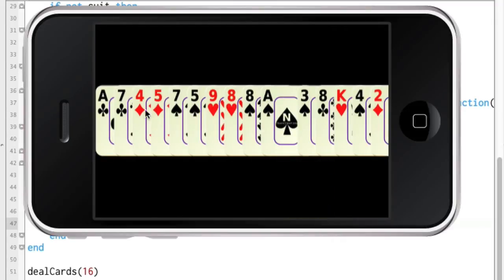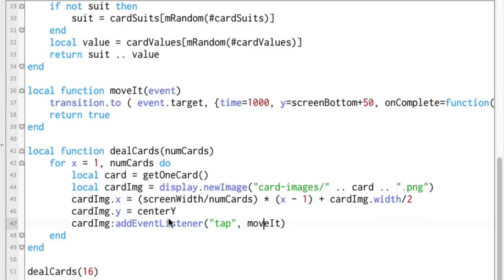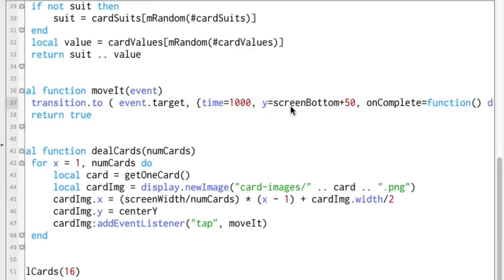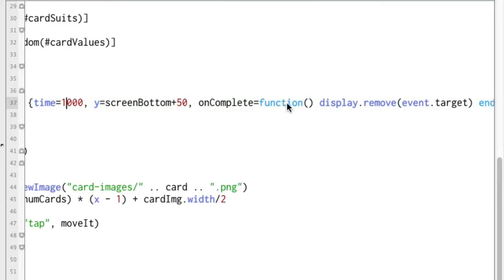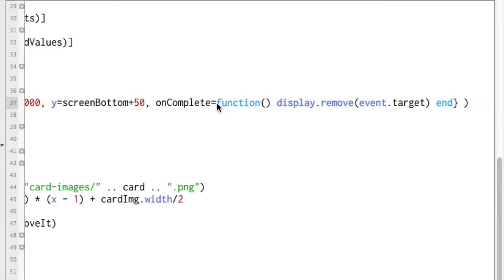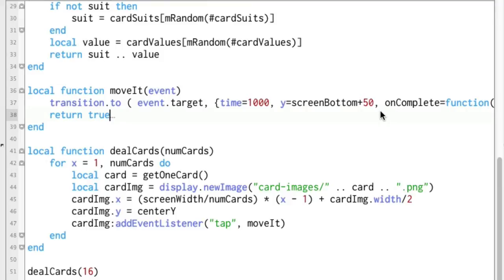And that is how when we tap a card it goes down — it jumps up here to move_it and we do a transition.to on event.target, which of course is whatever we have tapped. The object that we tapped is the target object, and so over the course of one second we change the y coordinate down to screen_bottom plus 50. Then on complete we call a function inline — basically all it does is display.remove(event.target), so that gets rid of that card. Now that card is nowhere — you could try to access it again and you can't.